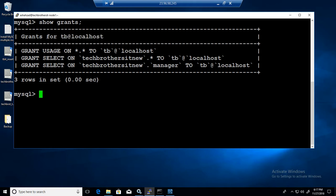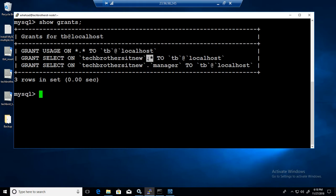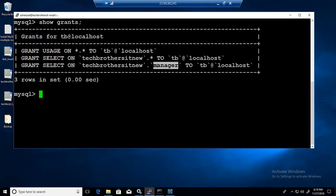Then it's going to show you all those permissions. You can see that it has permission on techbrothersITnew database on everything to this user and it also has a specific select permission on manager.